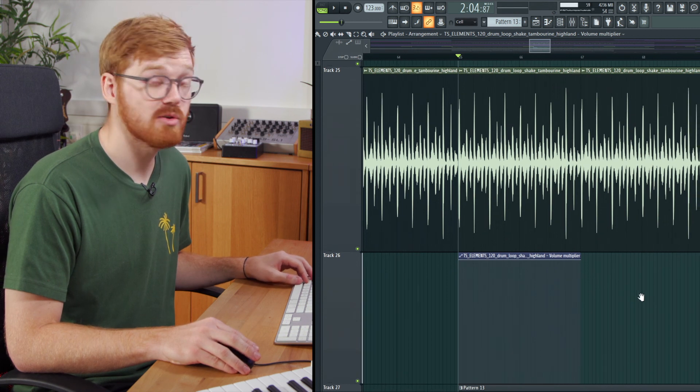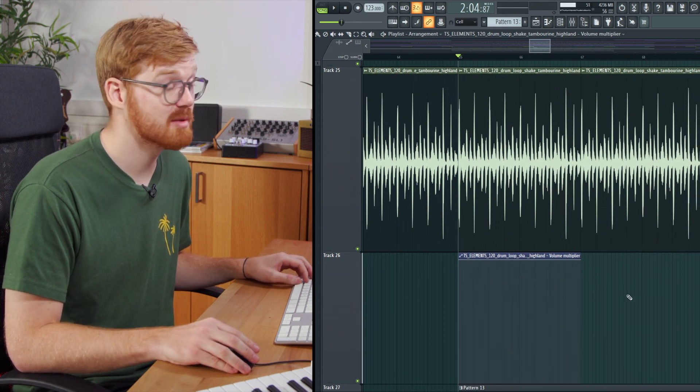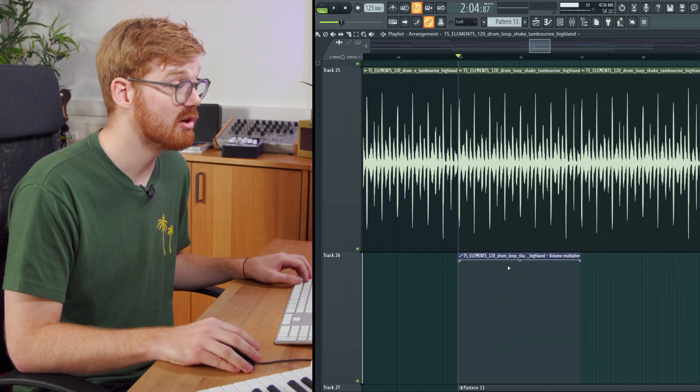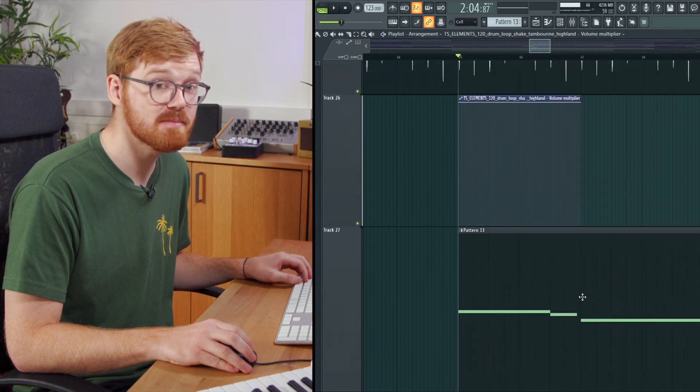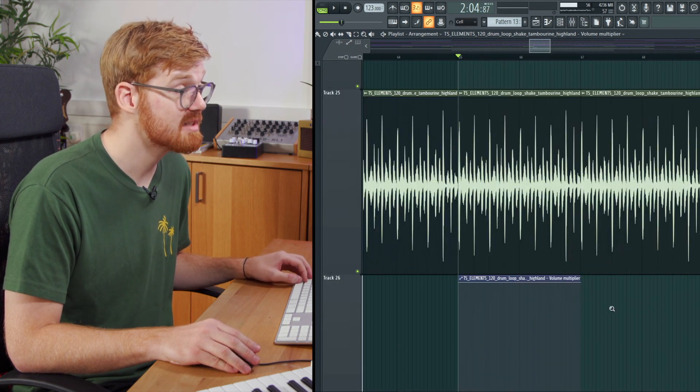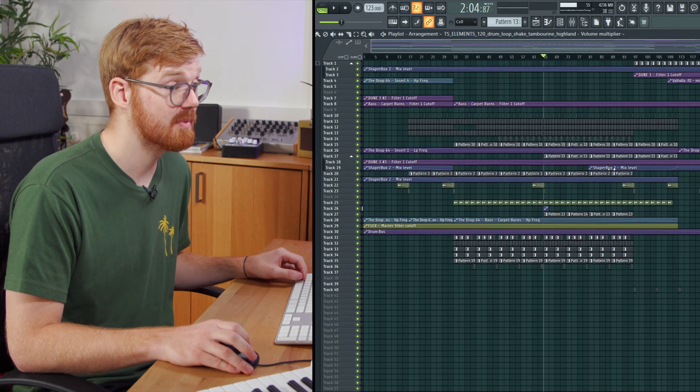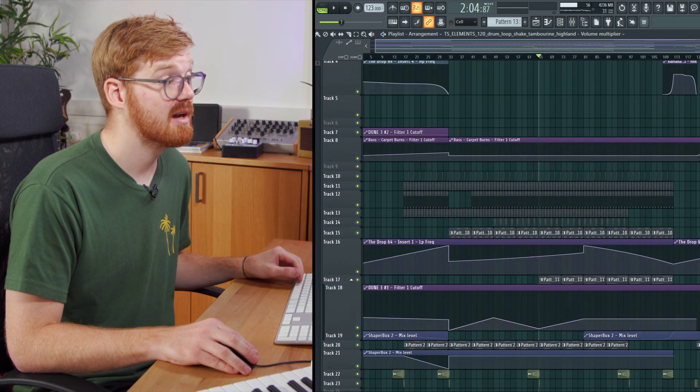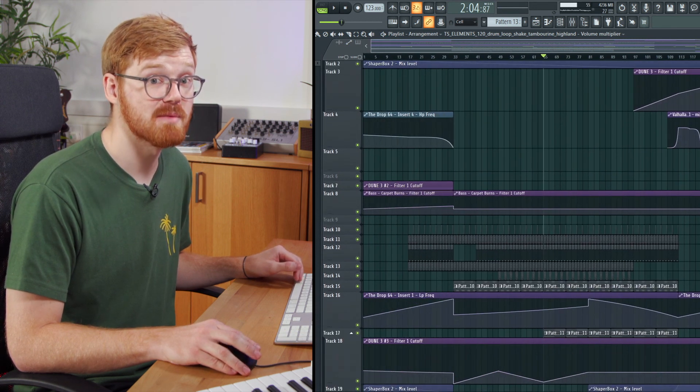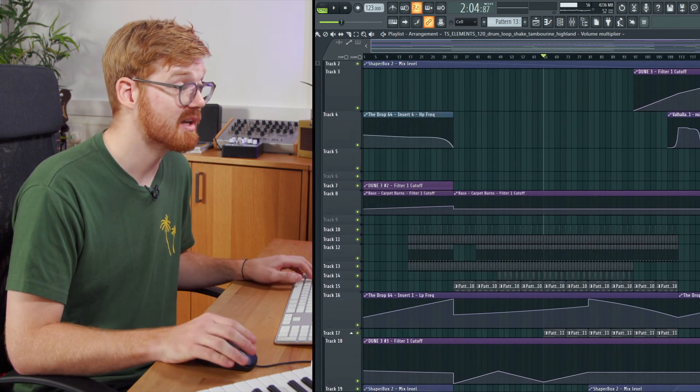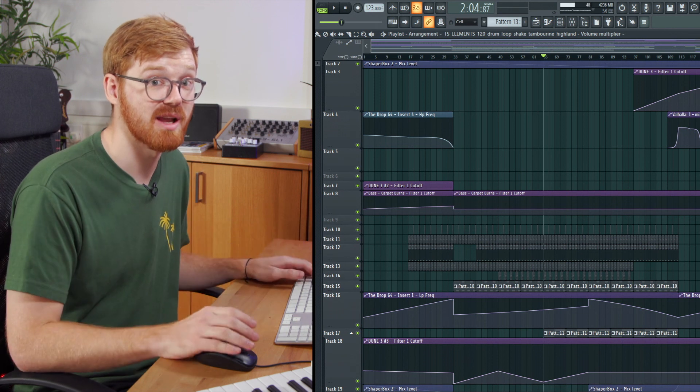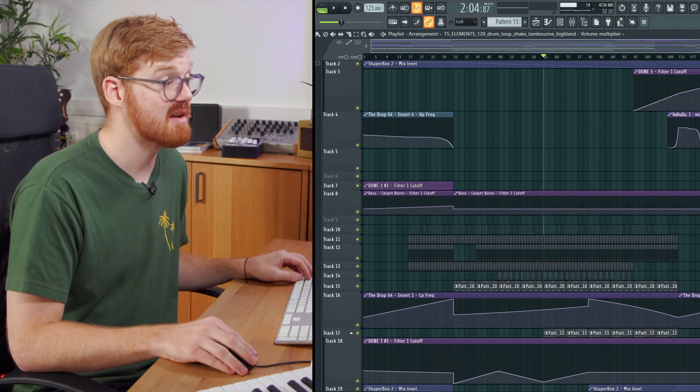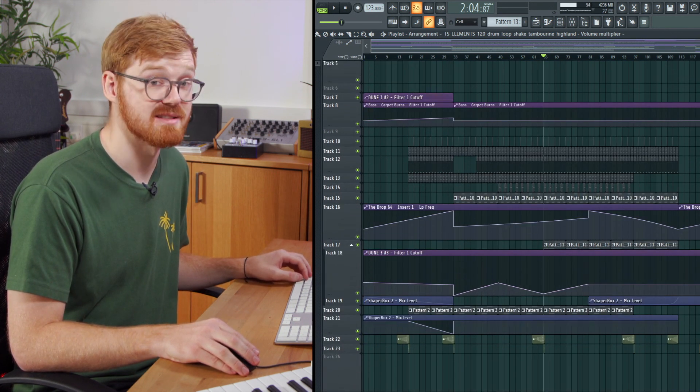So just to summarize then, all the different clips live inside the playlist. So we've got our audio, automation, and our MIDI clips. They all reside in the playlist. It's a very important point to note. There's no sub-menus for automation. There's no diving in. It all just sits within the playlist. So everything is accessed quite easily.